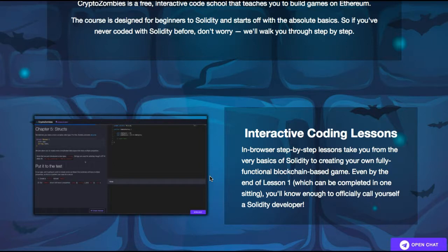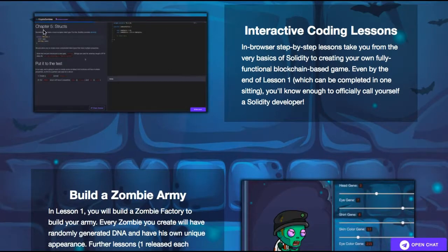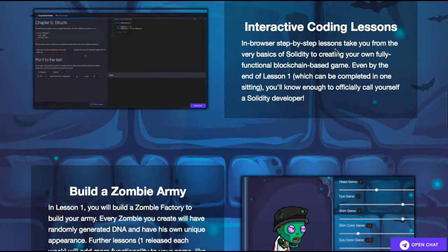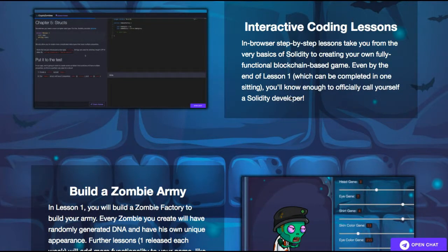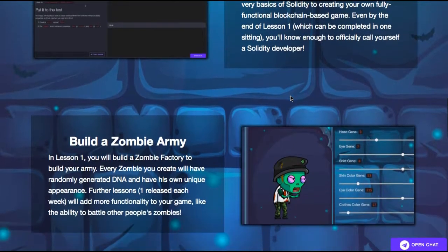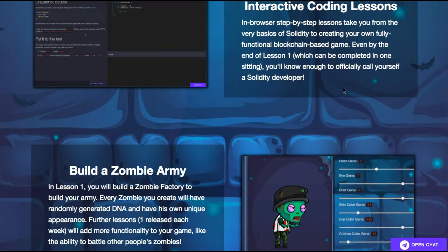If you've never coded with Solidity before, don't worry — they'll walk you through step by step. It looks like they have some sort of chapter structure and we're going to be able to code live in the browser. Step-by-step lessons take you from the very basics of Solidity to creating your own fully functional blockchain-based game. By the end of lesson one, which can be completed in one sitting, you'll know enough to call yourself a Solidity developer.